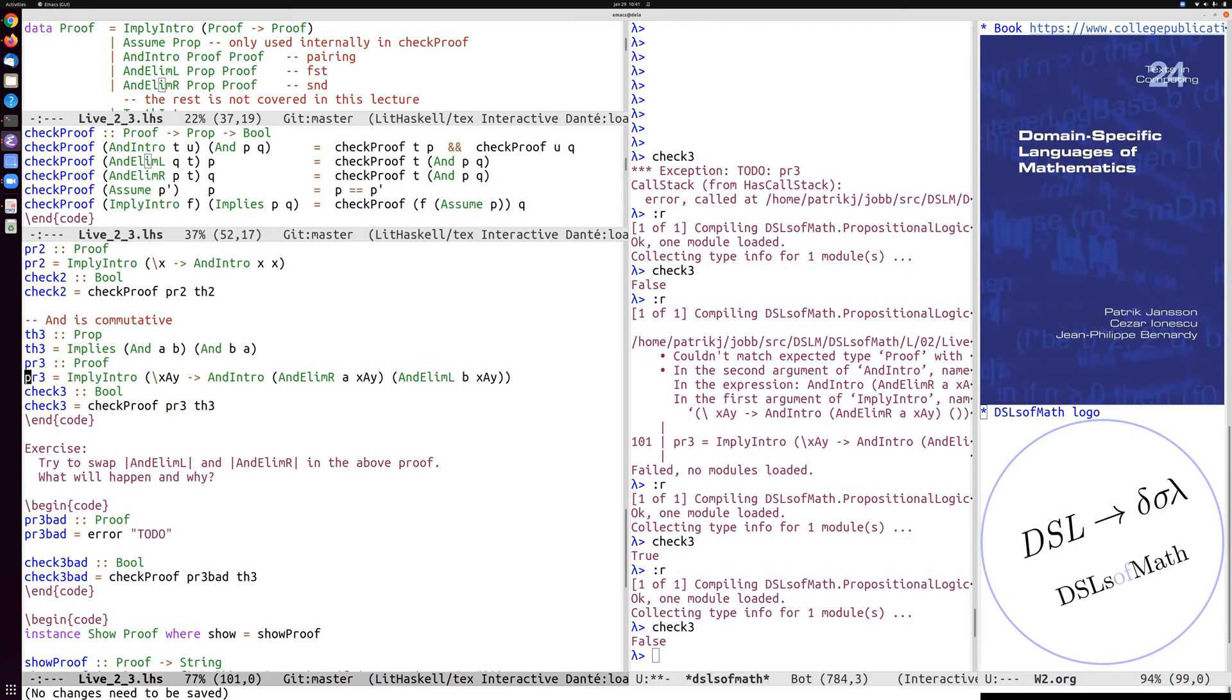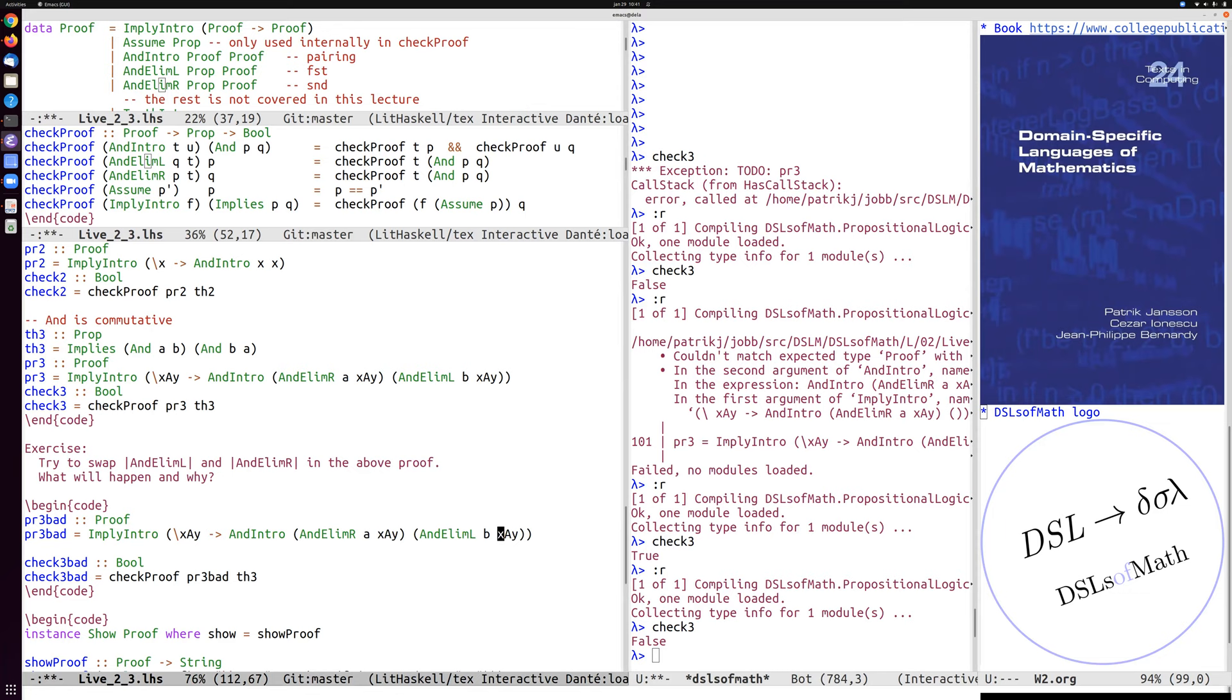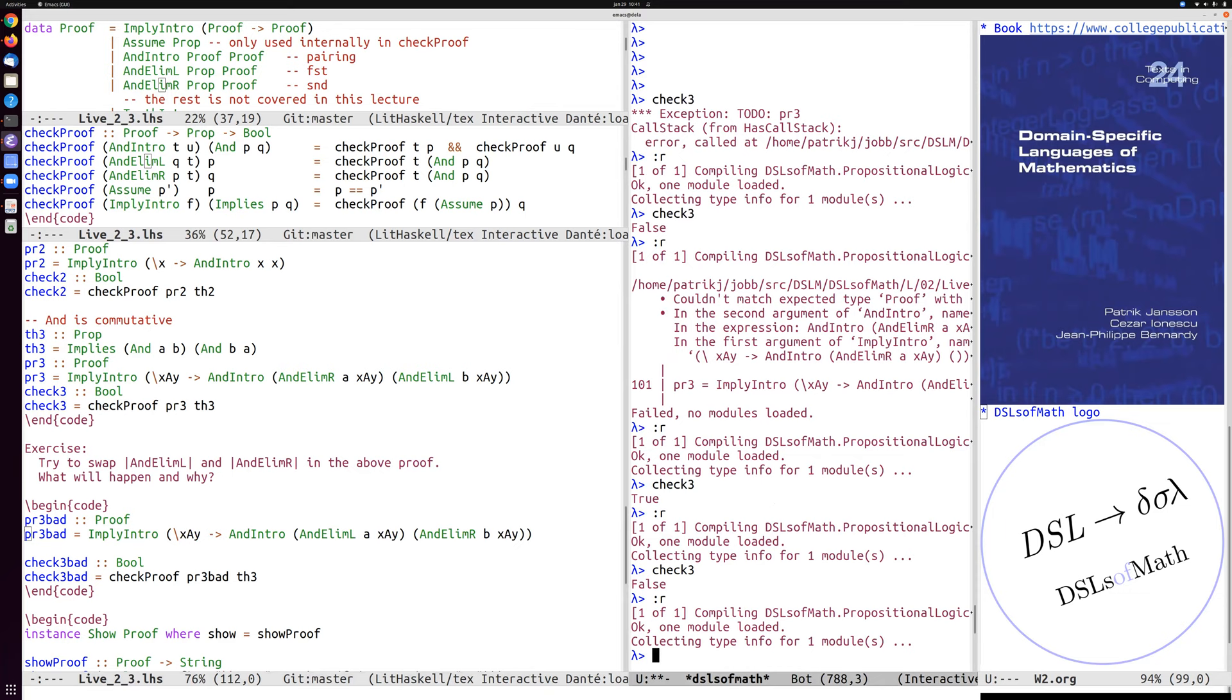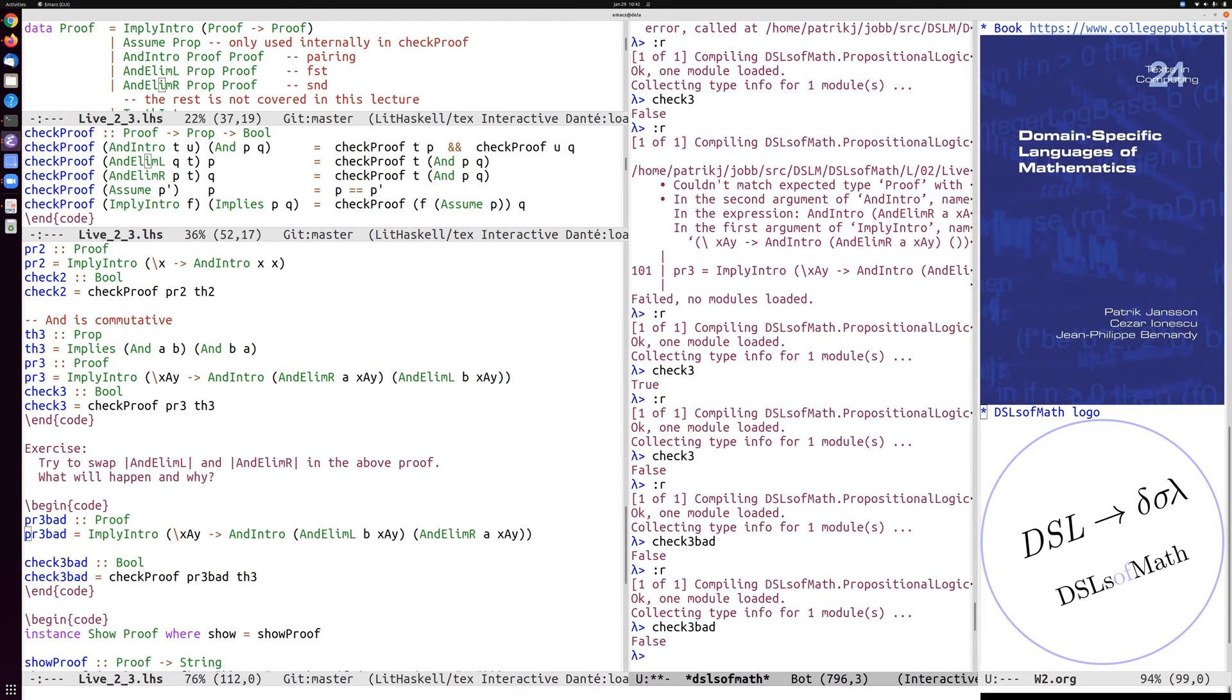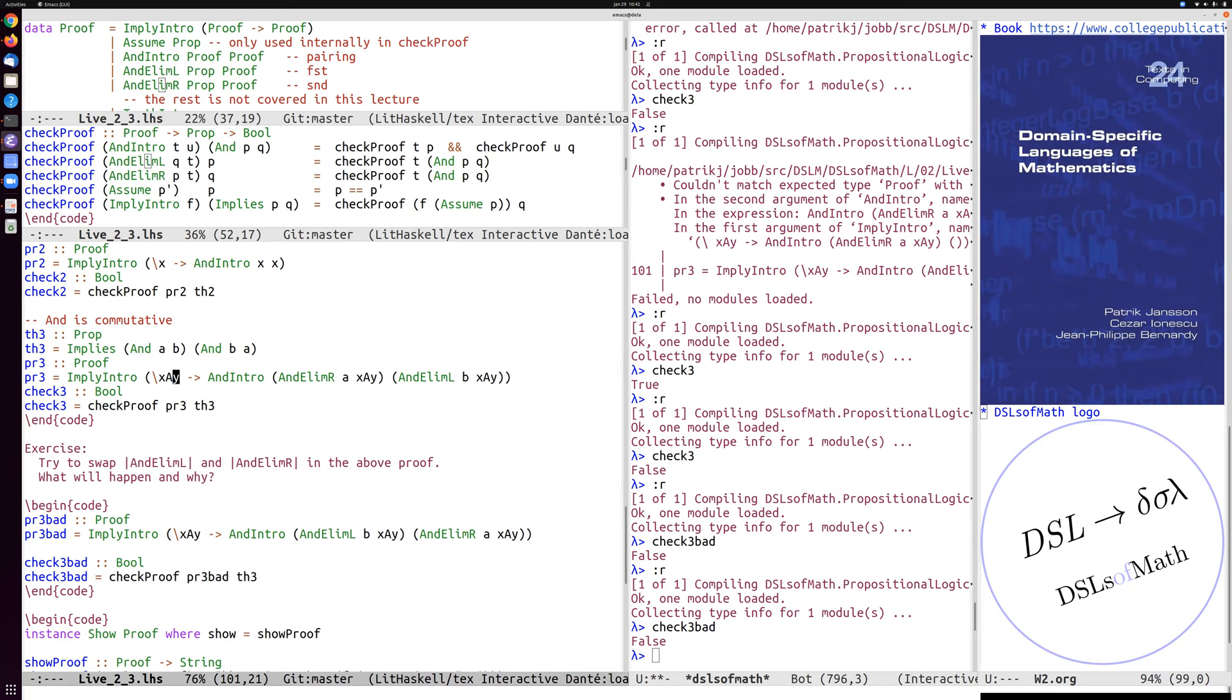It also says here, try to swap and the elim L and then elim R in the above proof. So let's try to take this one and edit it slightly. So and elim L and elim R. Then we can do check three bad. Yeah, that's false. And it's false in several ways. Now you could say, because also if you do and then elim L of this pair, it's the B, that's the other component, and this is the A. But it's not enough. Because it's just not going to be the right shape of the proof anyway, whatever we do with and elim L on the left. Because as we mentioned, in the proposition, it's the B, it's the right component of the assumption here that we need to get to. So we need to use and elim R here.